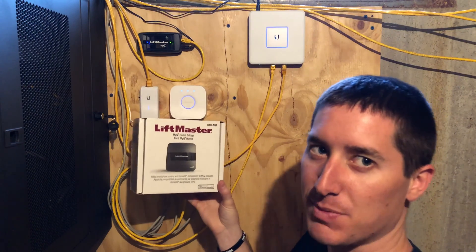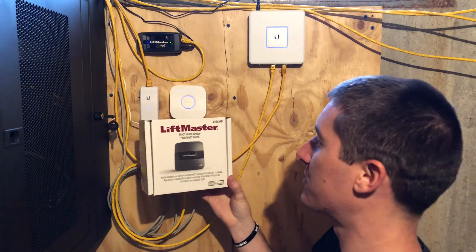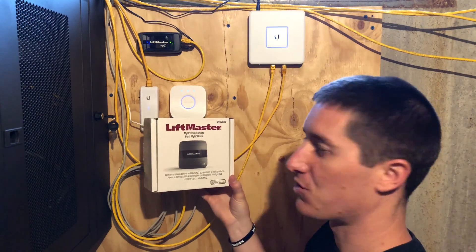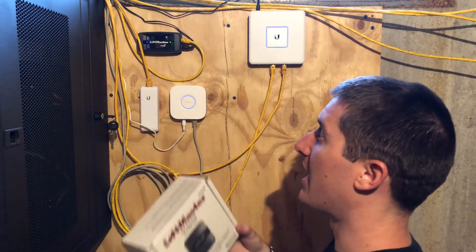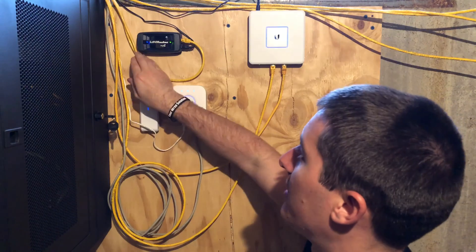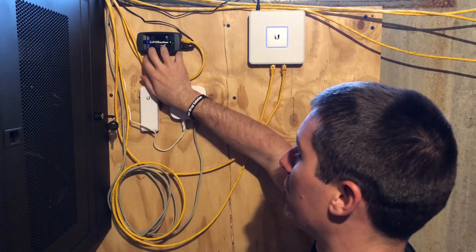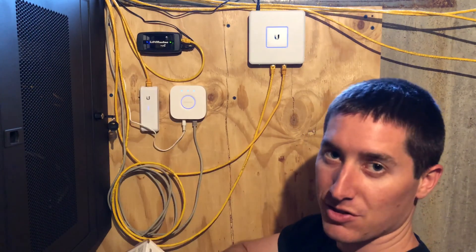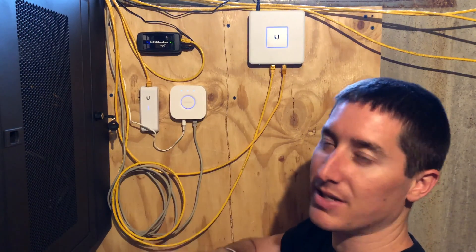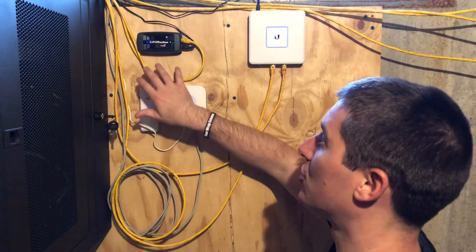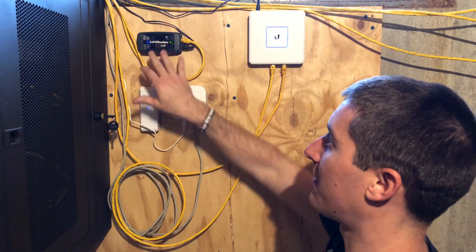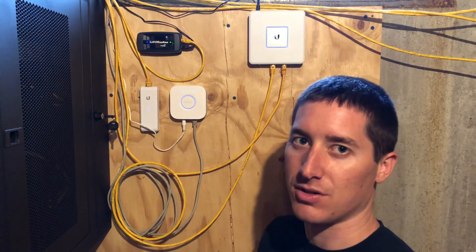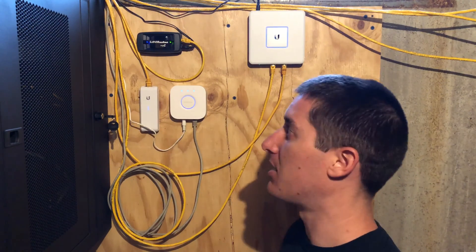I really just bought this because everything else in the house is running on HomeKit, and this, you know, you have to use HomeBridge or something like that. Not this HomeBridge, but the Linux app HomeBridge to make that work with your garage door.